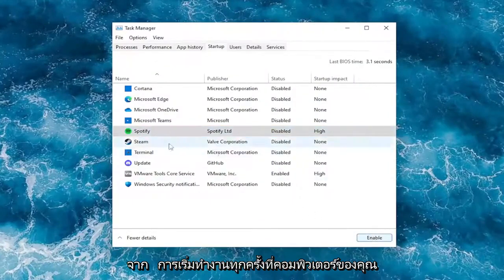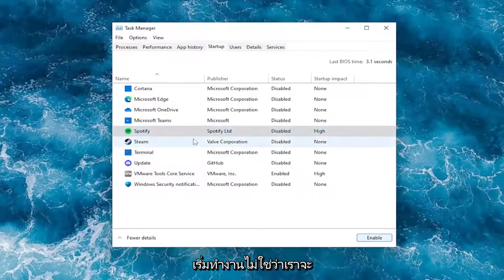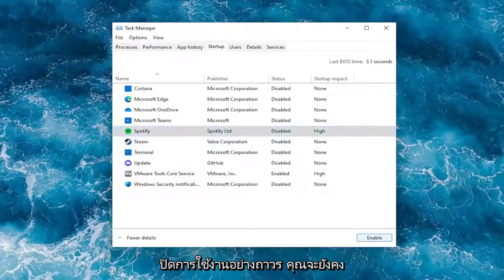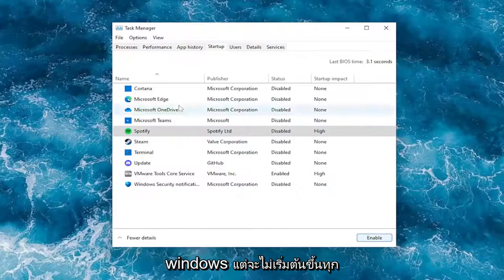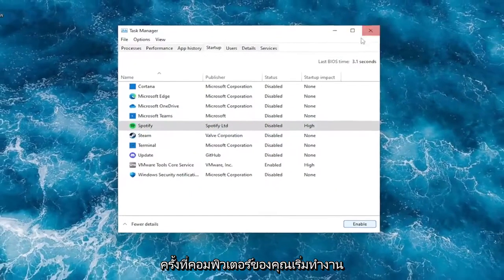This will disable it from starting up every time your computer starts. Note that we are not permanently disabling it - you'll still be able to open it normally through Windows, but it just won't start up automatically every time your computer starts.